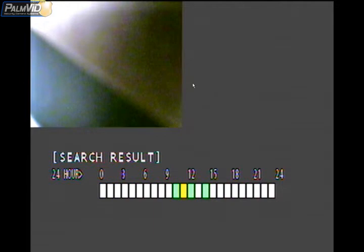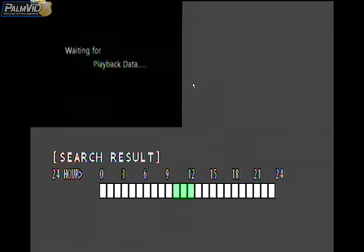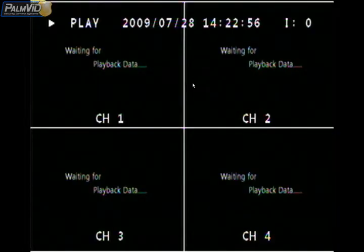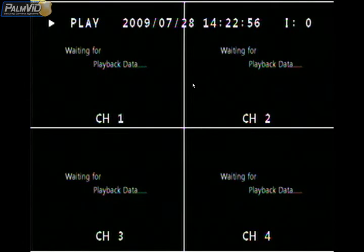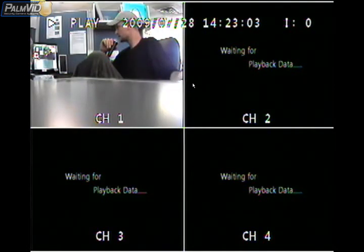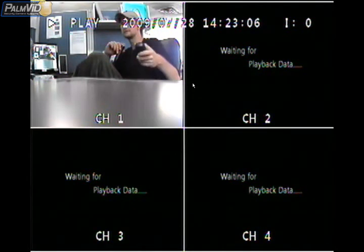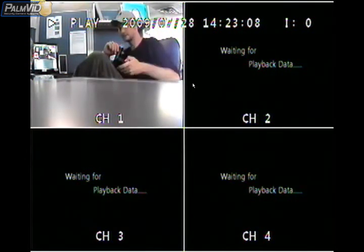Let's go ahead and choose — we got 12 o'clock, 1 o'clock — let's go to 2 o'clock. Let's see what we got recorded at 2 o'clock and press enter. Now it's just going to play back that camera. I only have one camera hooked up, so there should only be one thing. This is the recording from my last tutorial which was the factory reset.